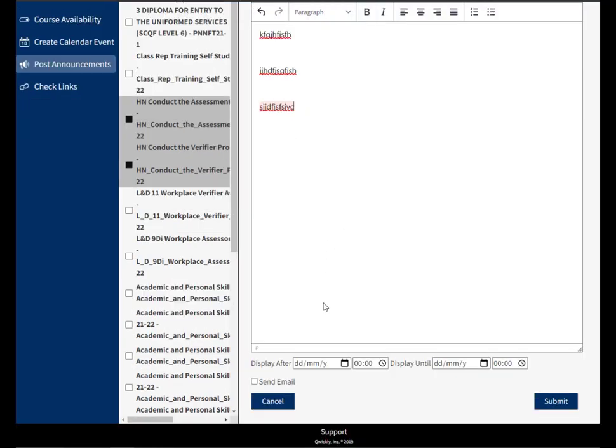I can also choose display after and until dates. So if this was maybe due to an assessment that's next week, I might want to give students a reminder that it's coming up and then have it disappear once the assessment is finished.